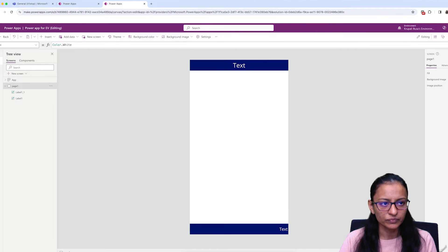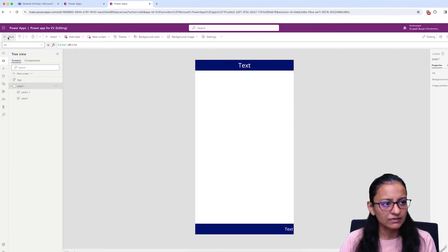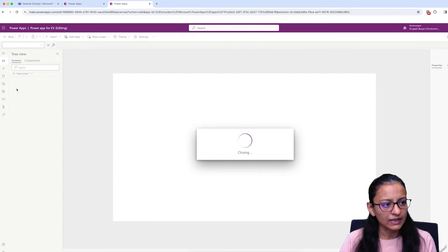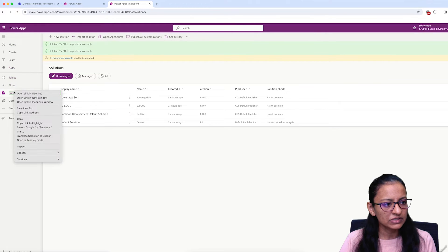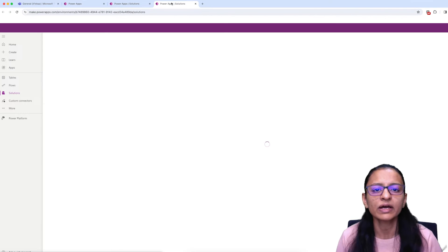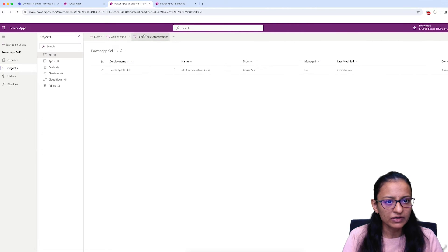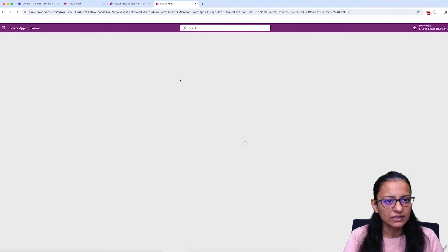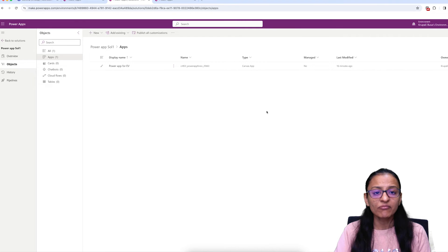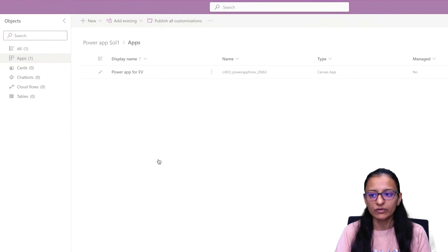Now you need to go back to the solution and open it. I'm opening the solution in two tabs so I can show you simultaneously what I'm doing. Let me go to the PowerApp solution. This time I am going to create an environment variable. To create one, click on New, then More, then select Environment Variable. You need to give the variable a name.